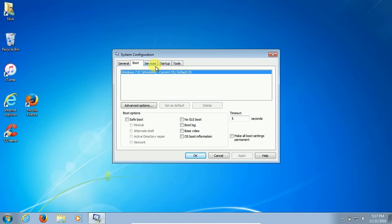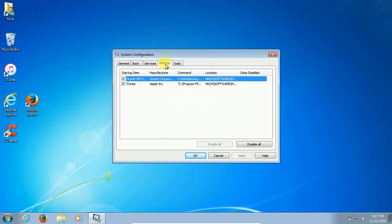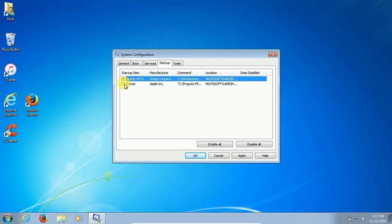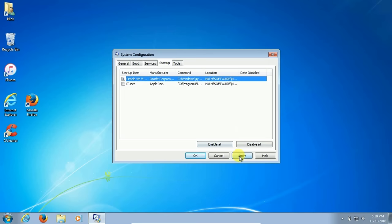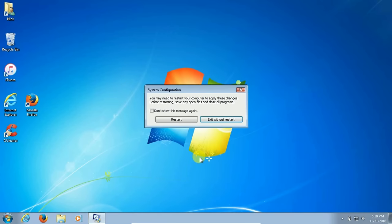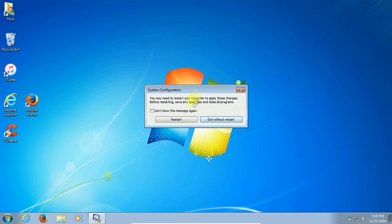Under startup apps, these are all the programs that are starting up that don't necessarily need to be started when your Windows 7 is running. You can disable them. Your list could be much longer because this is my test machine. Once you disable the ones you want, click on apply and I'm going to exit without restart because I have some other suggestions that will increase the speed of your Windows 7 operating system.